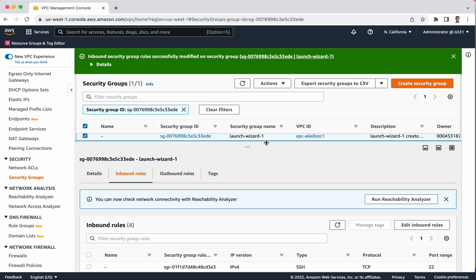When you are spinning up a network service or network-capable service like an EC2 instance, you're going to have an option to either create a new security group with rules or select one of the pre-existing ones. This particular security group right now is well-suited for EC2 instances that allow SSH traffic as well as web traffic. If I were spinning up an EC2 instance, I might select this as a security group or the firewall rule that I'm going to associate with an EC2 instance.